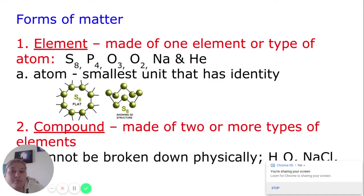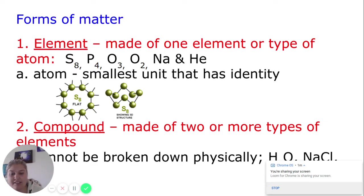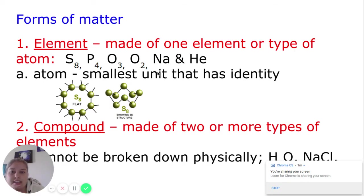We have basically two main types of matter: elements and compounds. They can be in mixtures or they can be independent. Two types: elements, which means the molecule is made from one type of atom. It doesn't mean it's one atom — in some cases, like sodium (Na) or helium (He), those are atoms that exist as a single unit. But there are other elements where the atoms need to bond to other things.